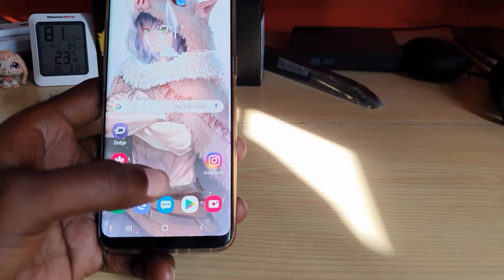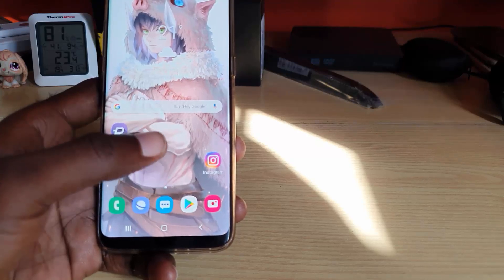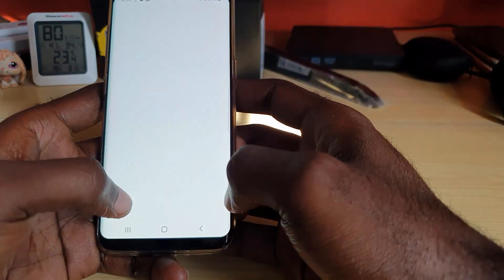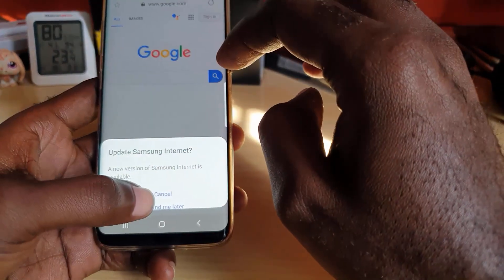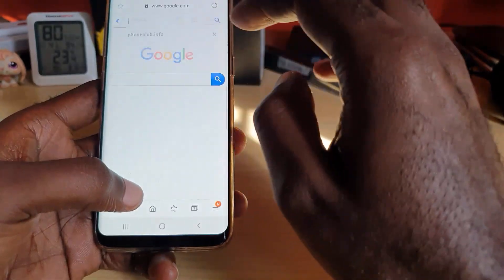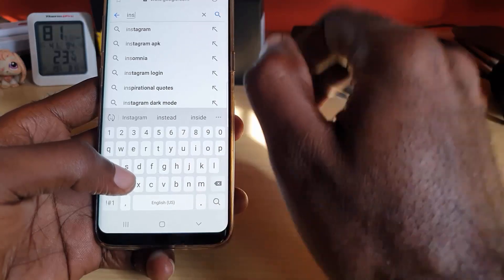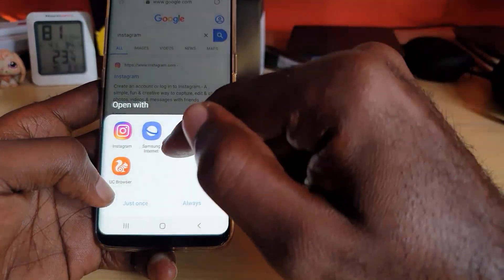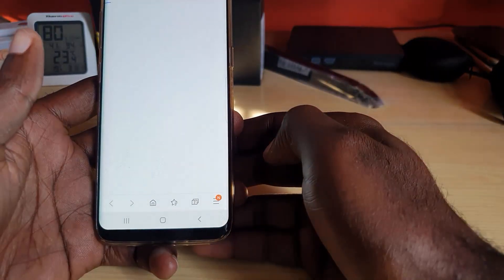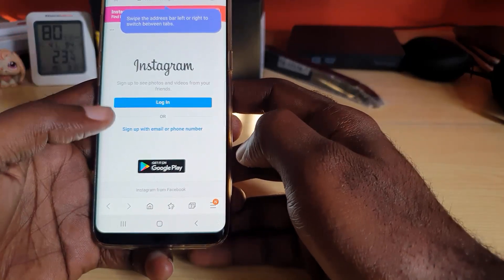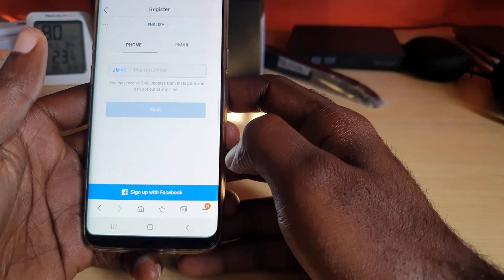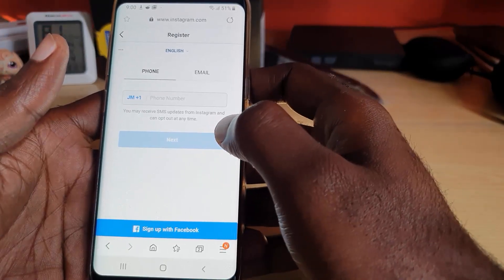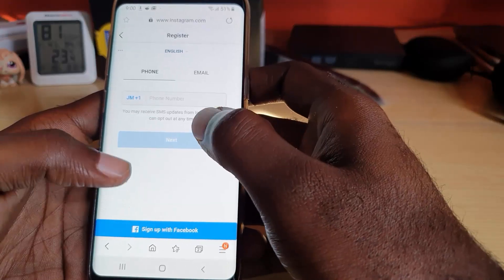If that didn't work, the next thing to try is signing up through your web browser instead of the app. Launch any web browser — we're going to use this one — and go to Google, then search for Instagram. At the top it gives you several options. Simply use the browser to navigate to Instagram, and here you go — you're now on Instagram with the Sign Up with Email or Phone Number option. This time it should go through within the browser.